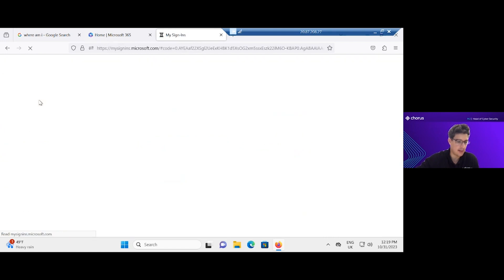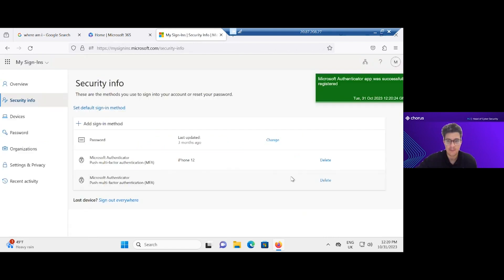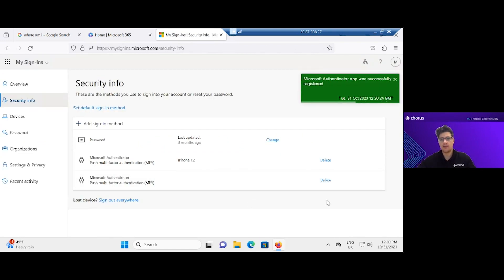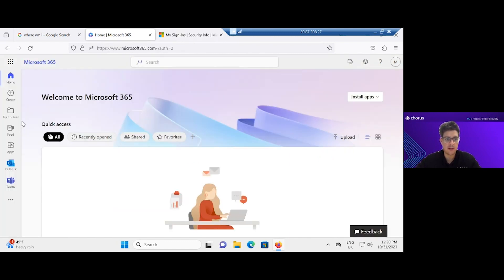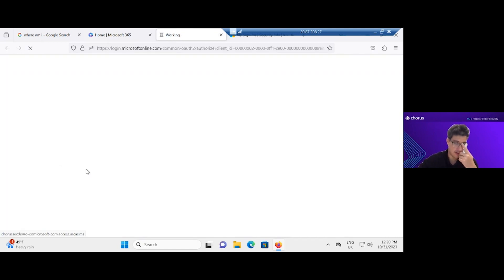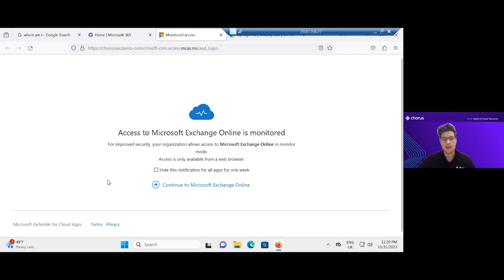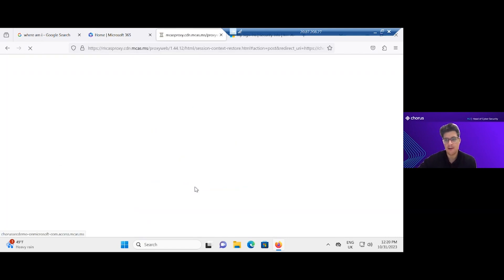So let's set that up to show you what it would look like. Right, so I've added my own Microsoft Authenticator app.